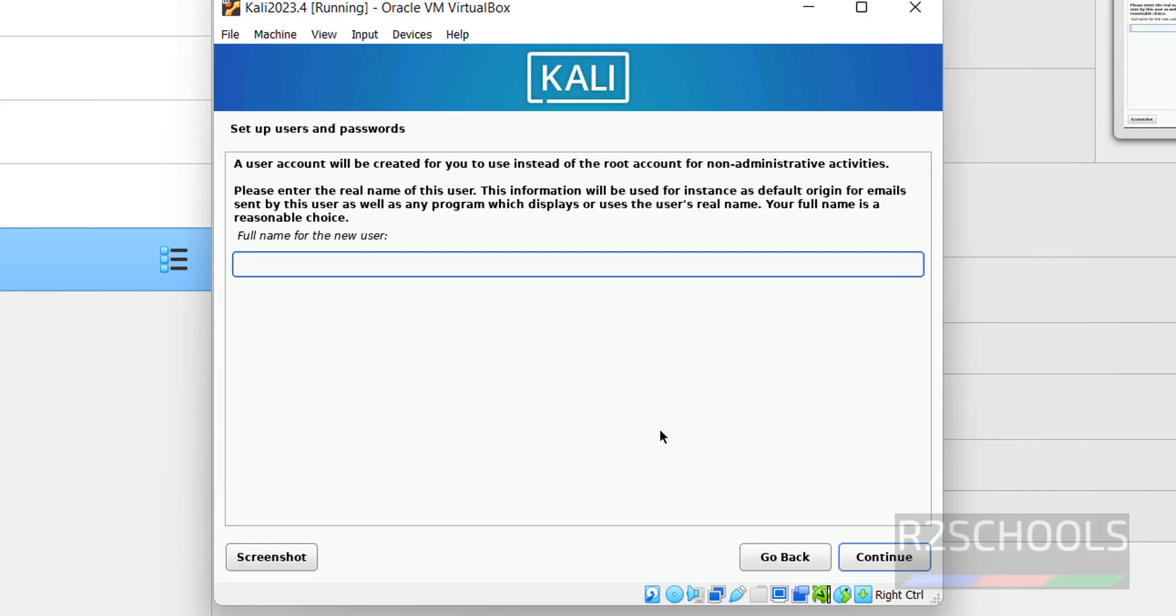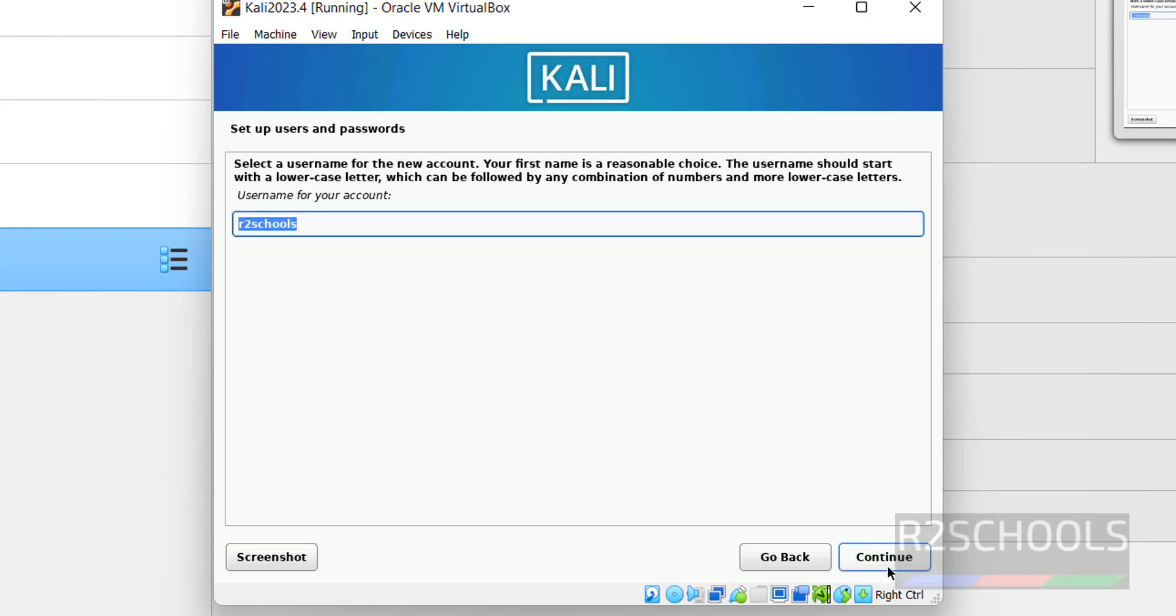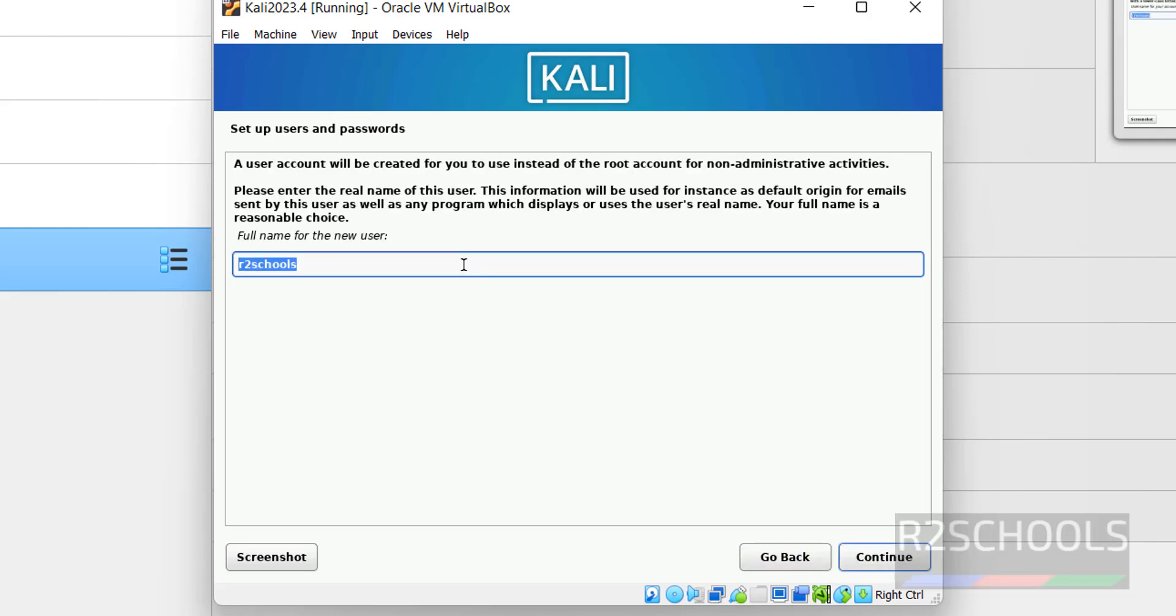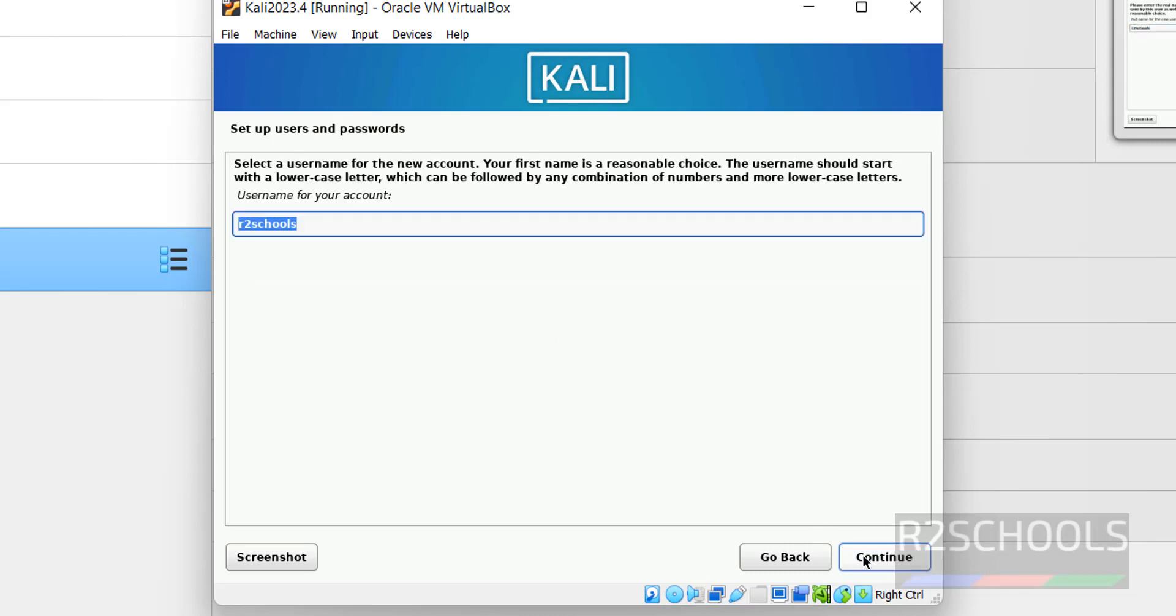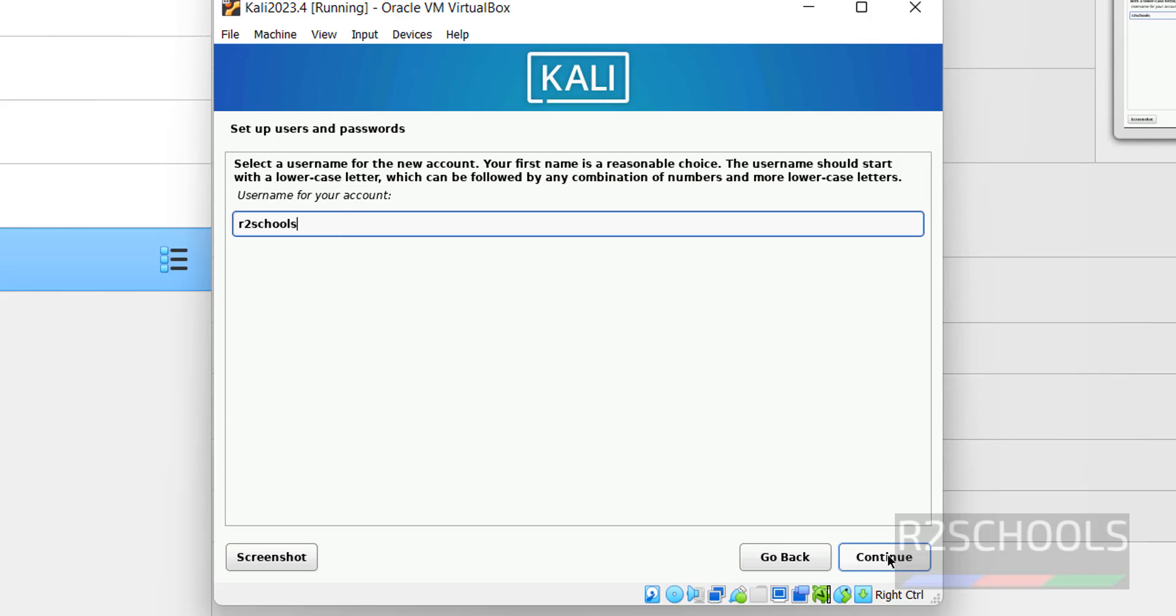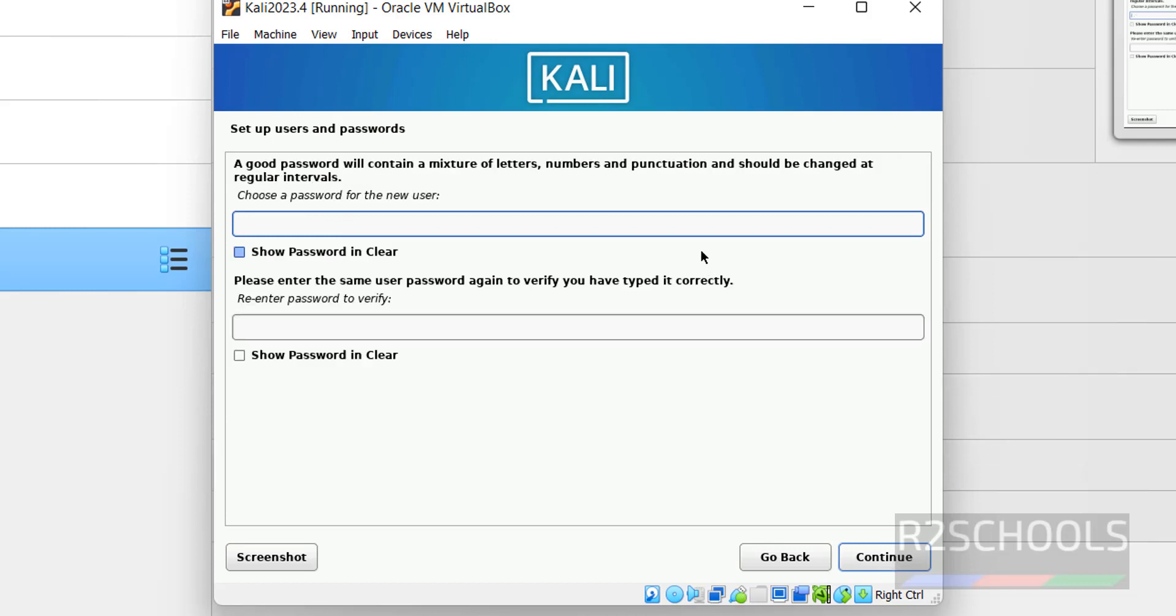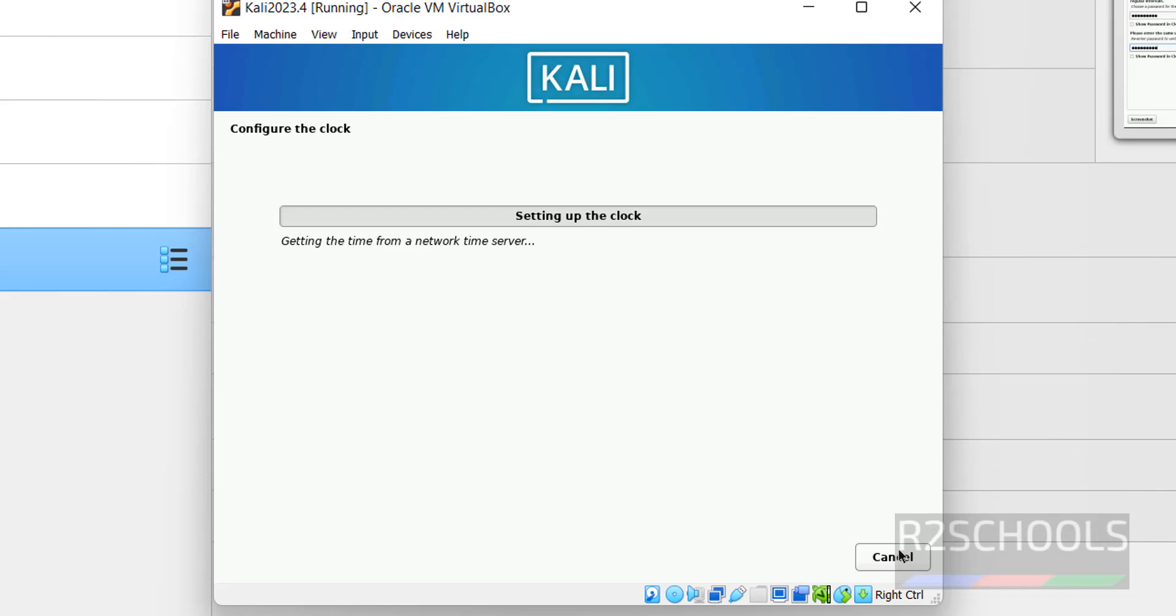Here we have to set up the user and password. I am giving user name as R2Schools. Click on Continue. This is user full name. Then click on Continue. And this is the user name. If you want to give user name other than the full name, we can change. I am giving same. Then click on Continue. Provide the password for this user. Click on Continue.